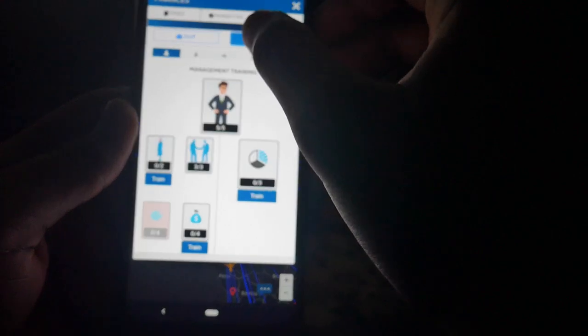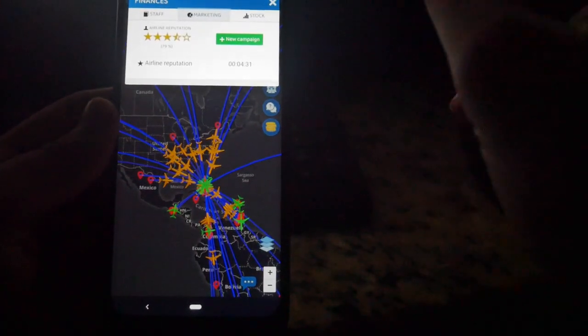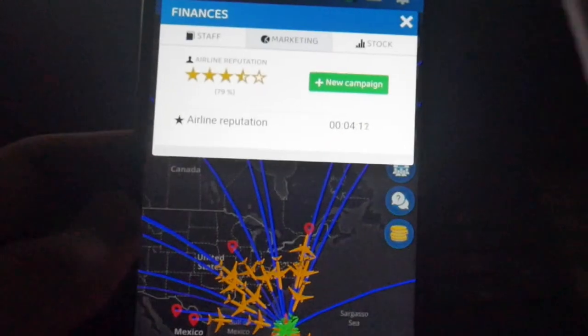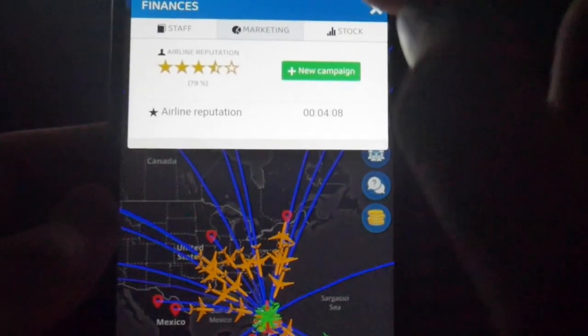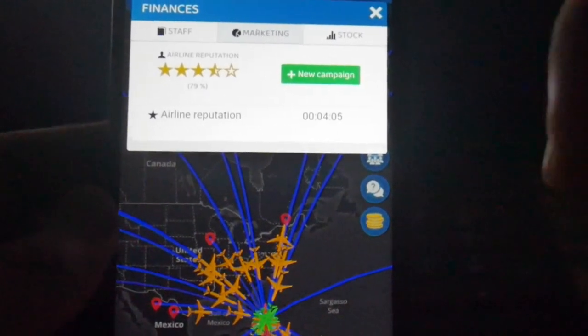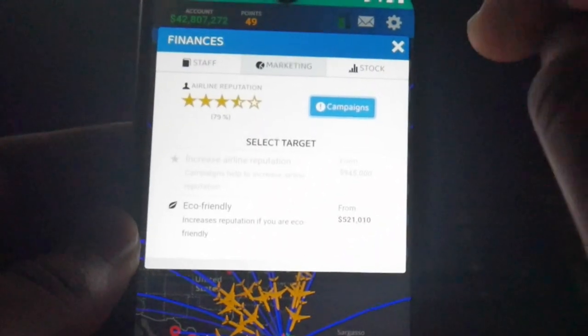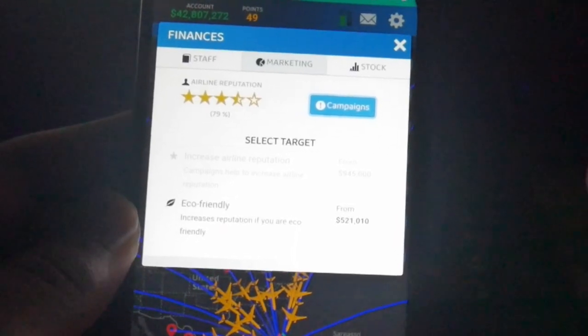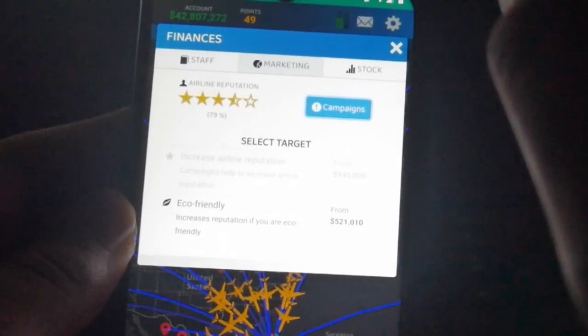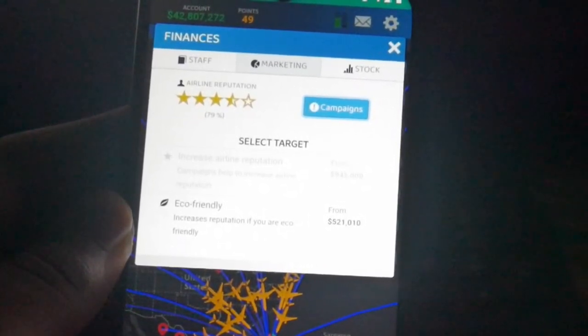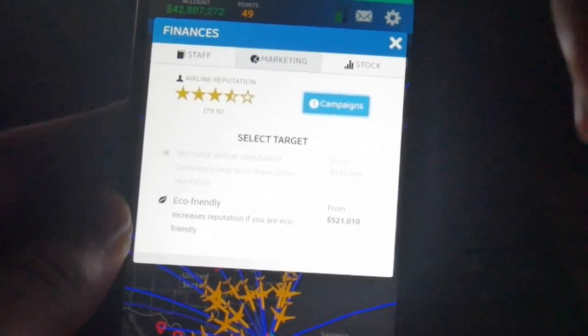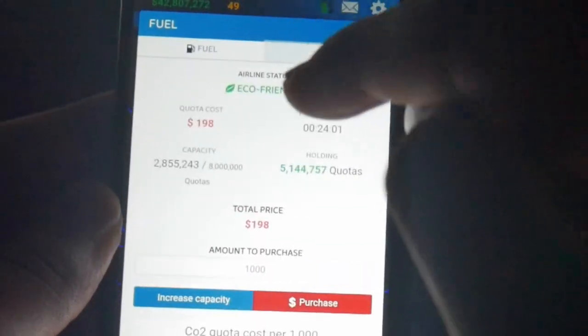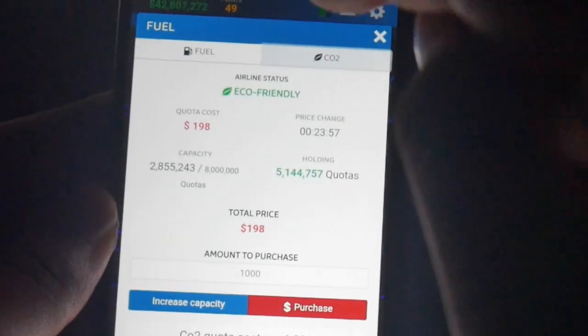The second tab is marketing. Now this one is really important. There are two types of marketing: airline reputation, which I still have going for another four or so minutes, will boost the rating of your airline depending on the duration chosen and how well-maintained your fleet is. And then if I was to go into a new campaign, you also see eco-friendly. Now this reflects on the CO2 quarters you have in total. The remaining CO2 quarters, as long as they are positive, your airline ratings will boost. Just make sure to keep check of your CO2 quarters, make sure that this number is green. If it's not green, you will not get the bonus. Just keep that in mind.